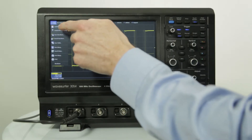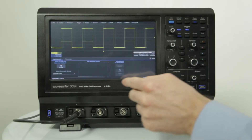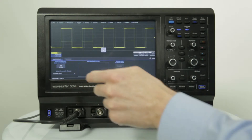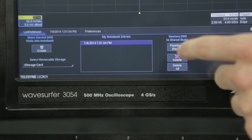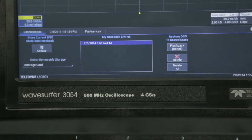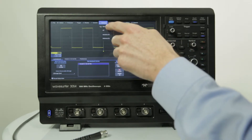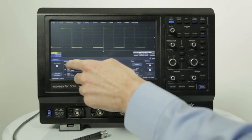Lab notebook allows the user to quickly save all waveforms and settings with a single button press. The flashback function recalls all settings, waveforms, math, and measurements. Measurements and analysis can be performed on the recalled waveforms as they were just captured.